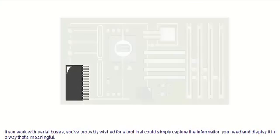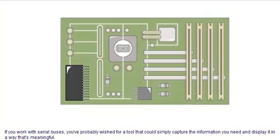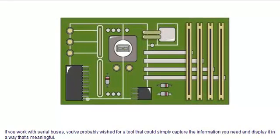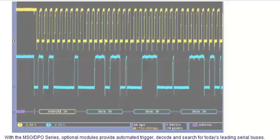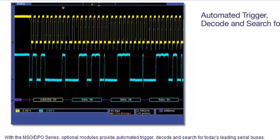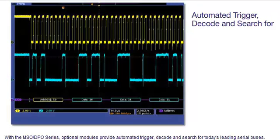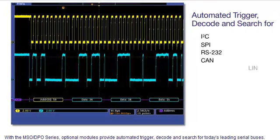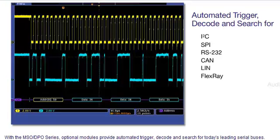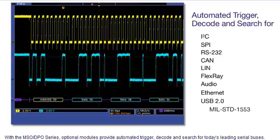If you work with serial buses, you've probably wished for a tool that could simply capture the information you need and display it in a way that's meaningful. With the MSO-DPO series, optional modules provide automated trigger, decode, and search for today's leading serial buses.